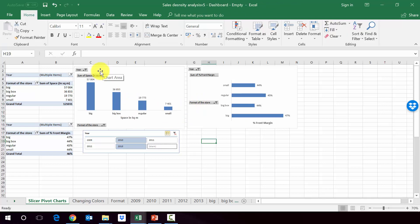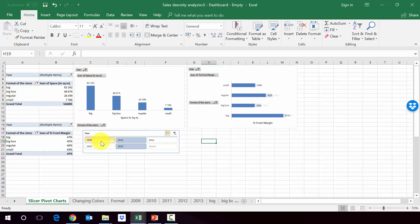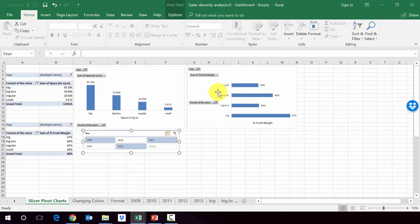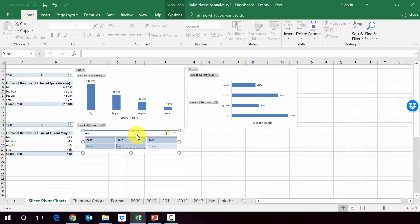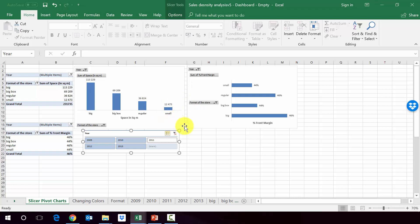So in the previous lecture, we created two pivot charts on the basis of two separate pivot tables. And then we connected the slicers. So it works with the two pivot charts on the one on the left and the one on the right. So if I change the year here, the data will change on both of them. So we will do exactly the same thing, but with different slicer.